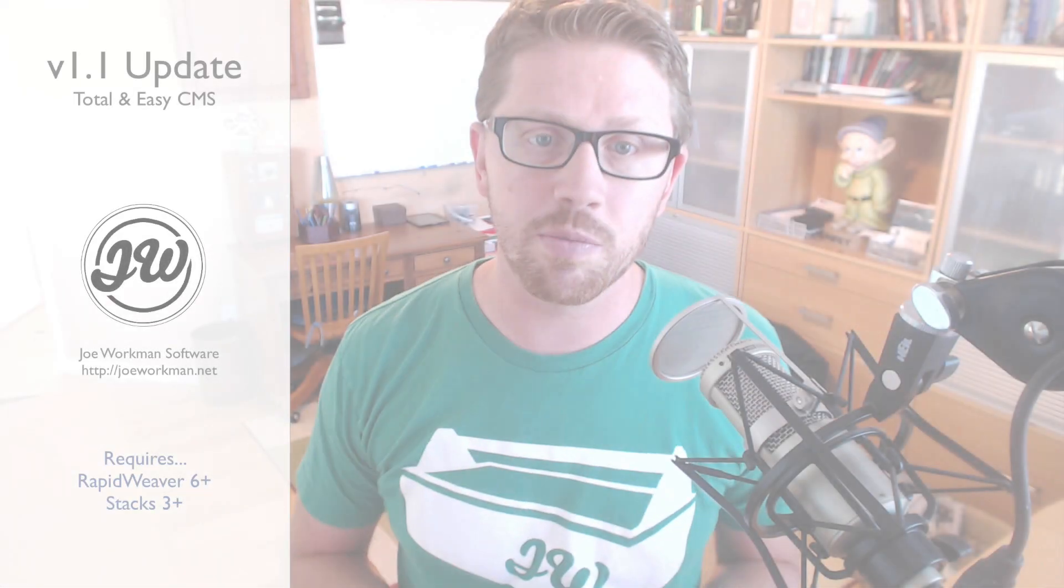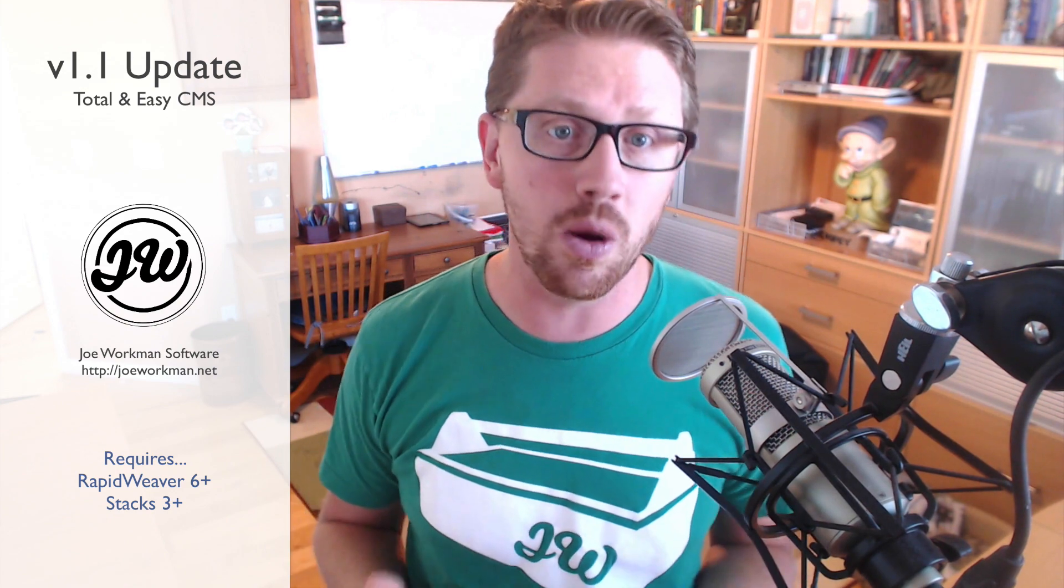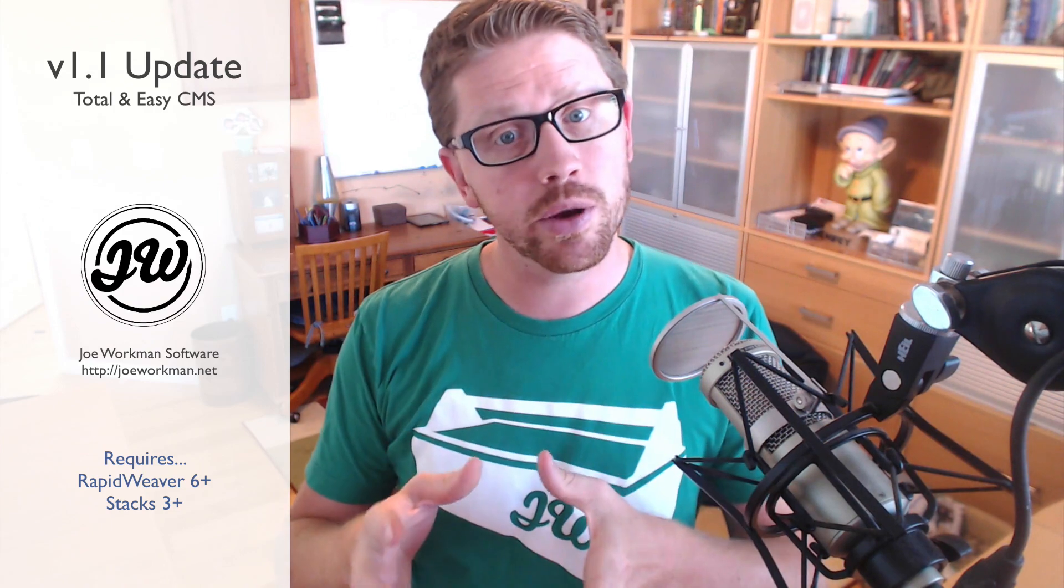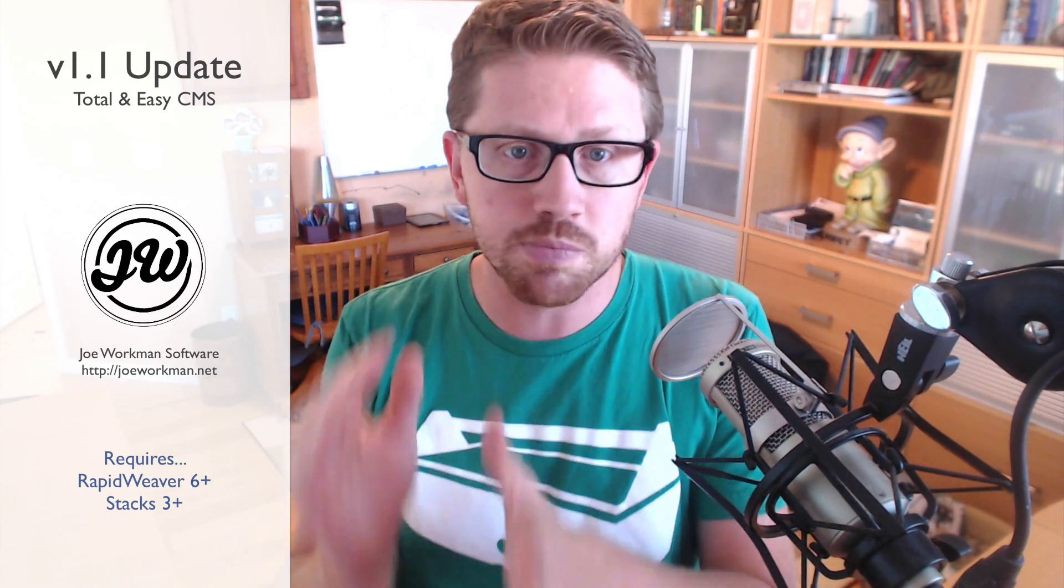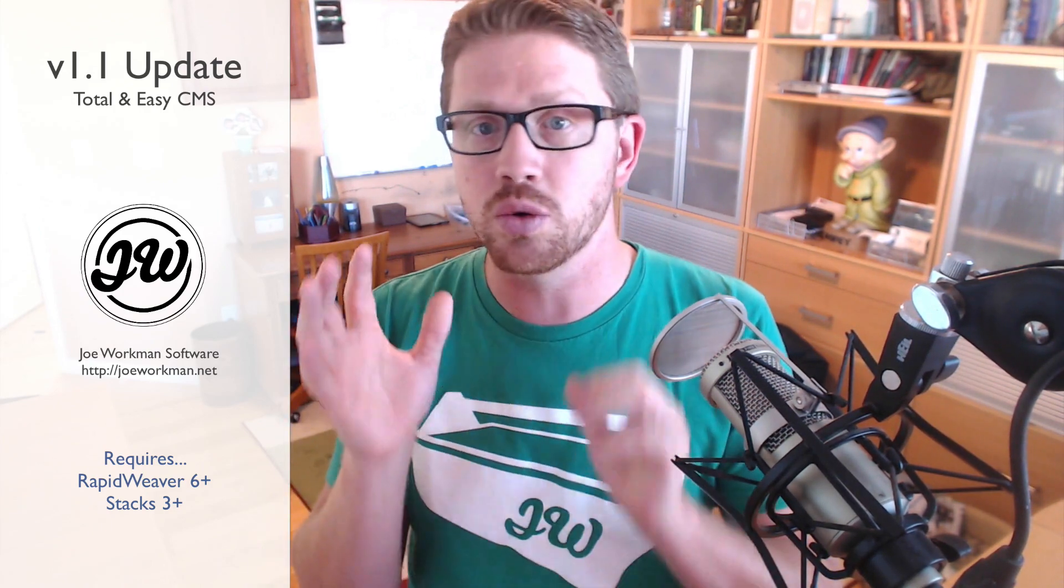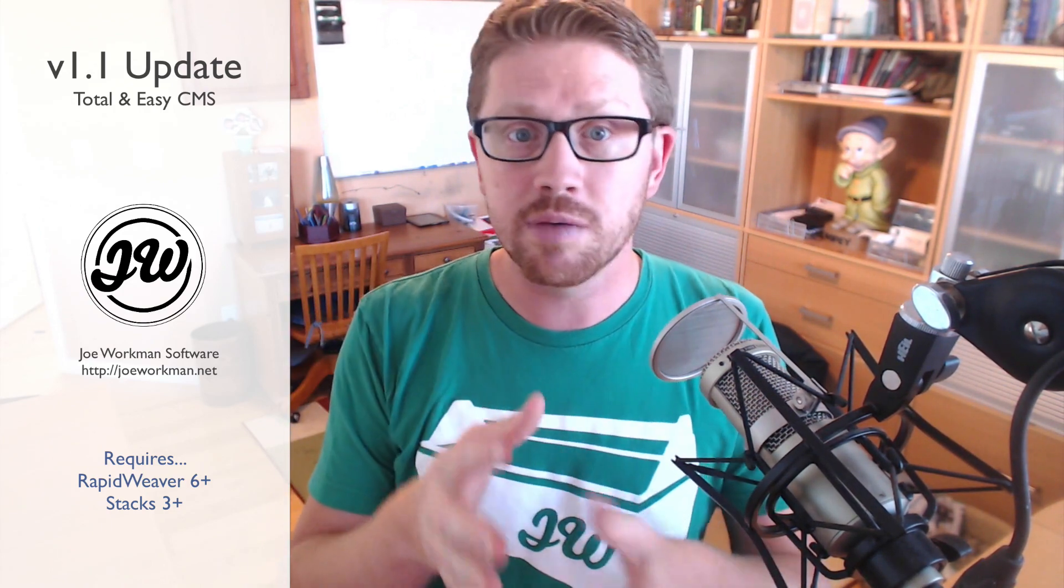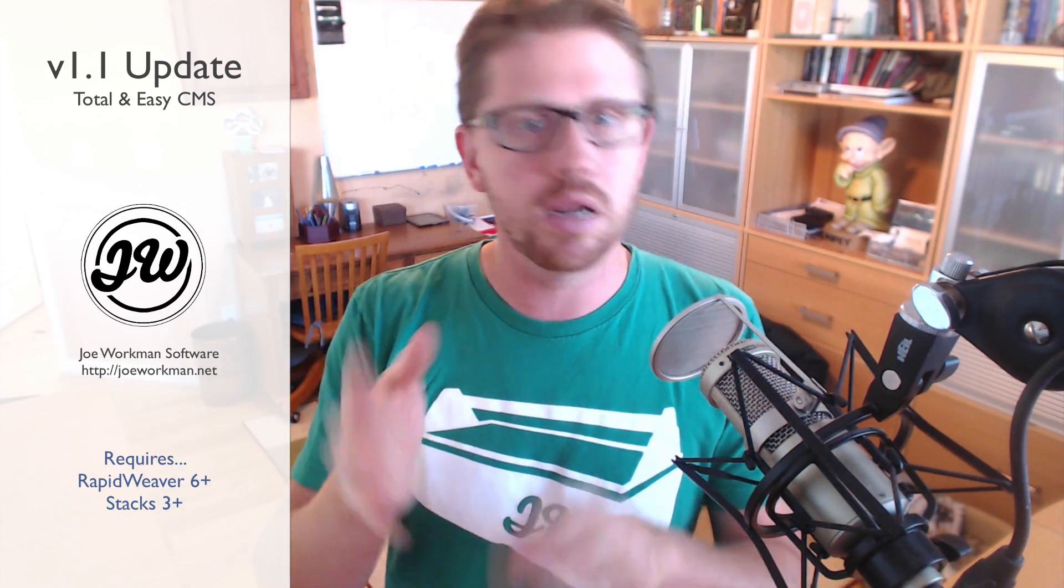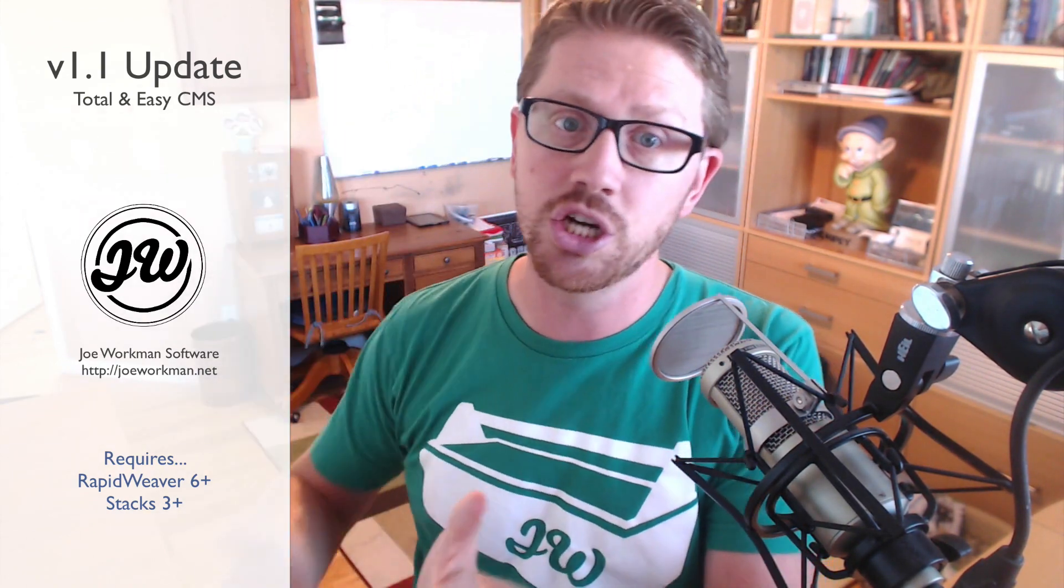Hey everybody, this is Joe Workman and in this video we're going to review CMS version 1.1. This includes Easy CMS and Total CMS. First we're going to go over some features that are specific to Easy CMS and Total CMS, and then we're going to look at some stuff that's just for Total CMS.